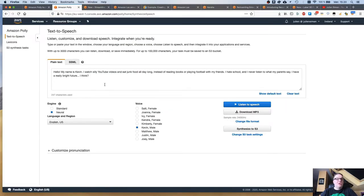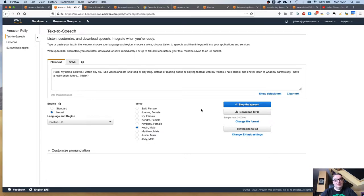You just go to the Polly console and type some text, make sure you select the neural engine and Kevin's voice, and you can generate it and listen to it in real time. Hello, my name is Kevin. I watch silly YouTube videos and eat junk food all day long instead of reading books or playing football with my friends. I hate school and I never listen to what my parents say. I have a really bright future, I think. I think you do, Kevin. Keep doing that.